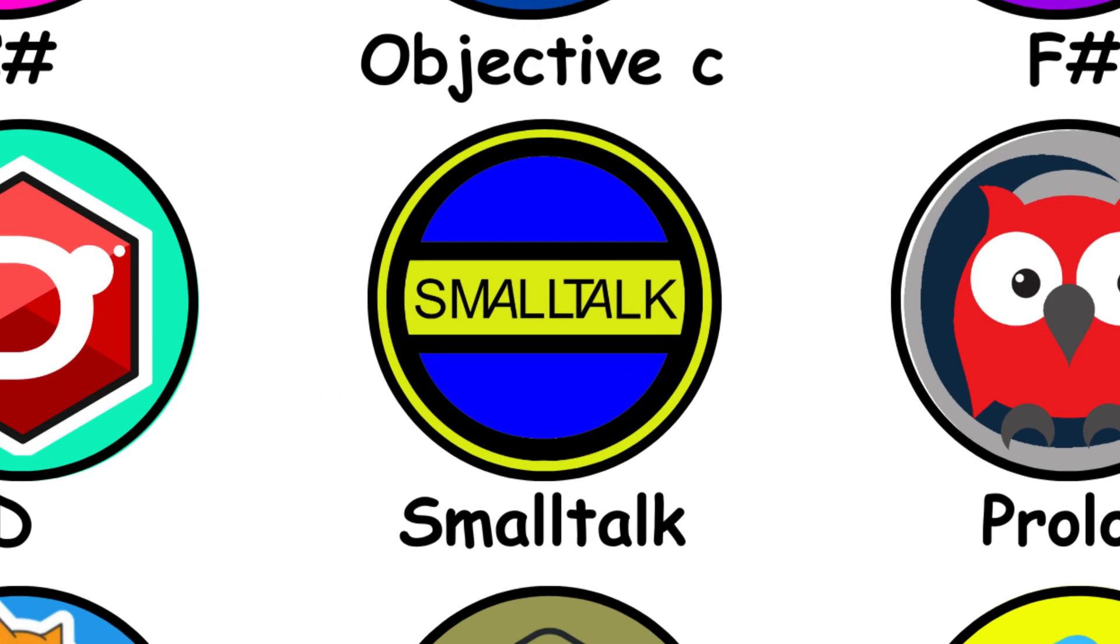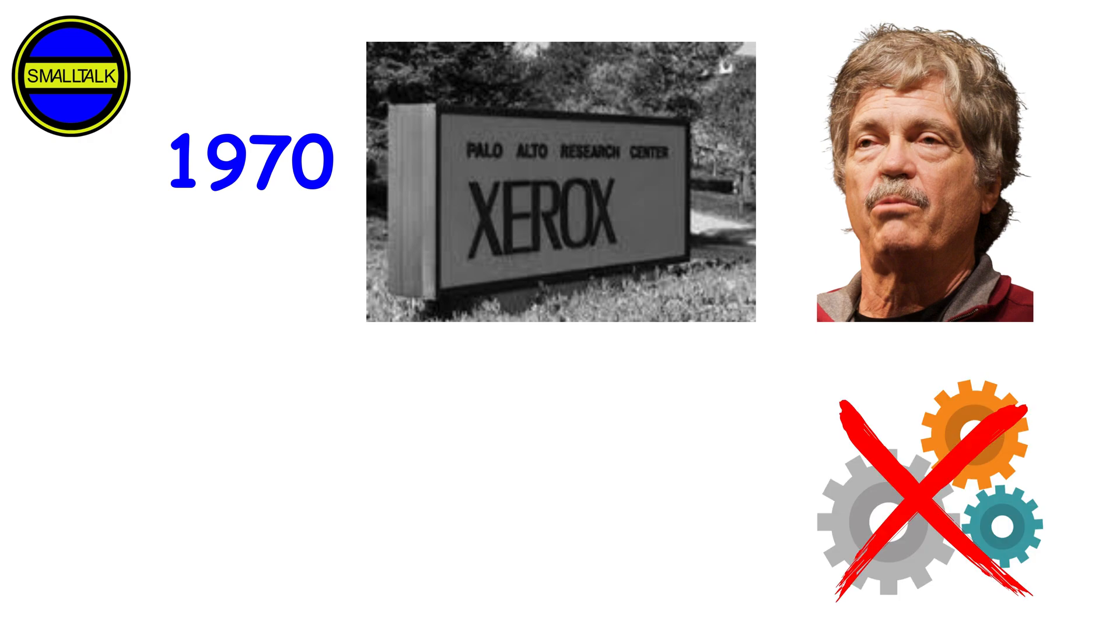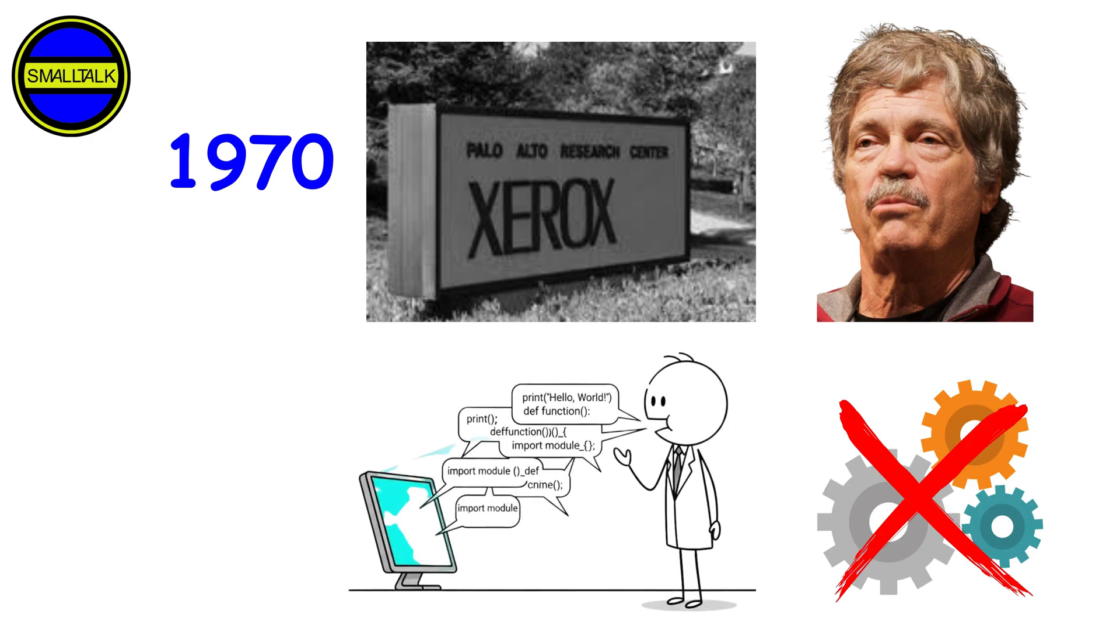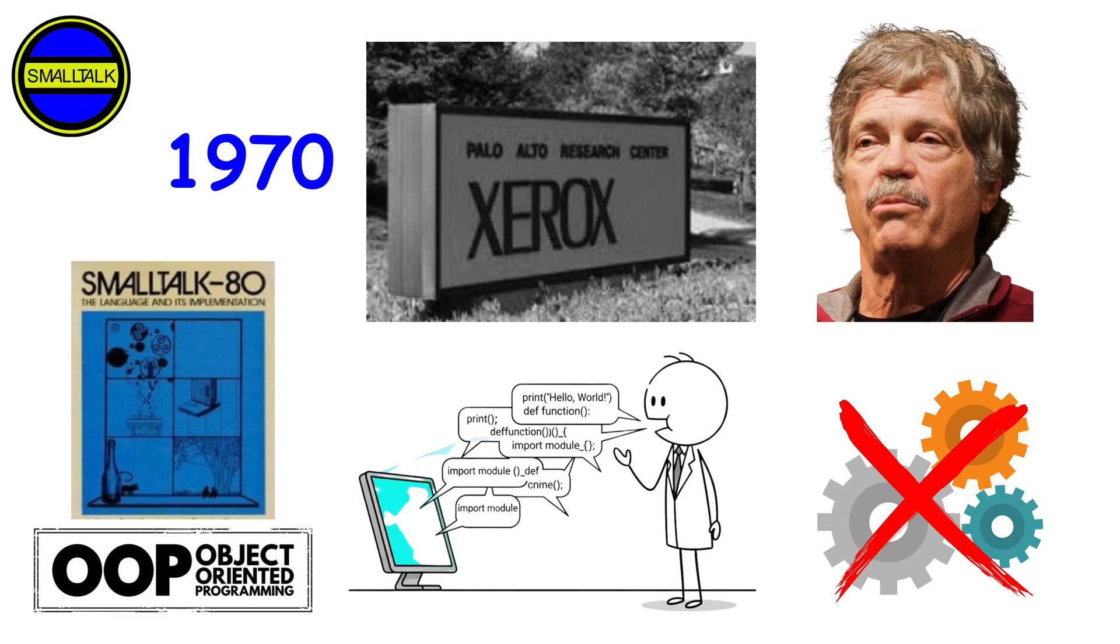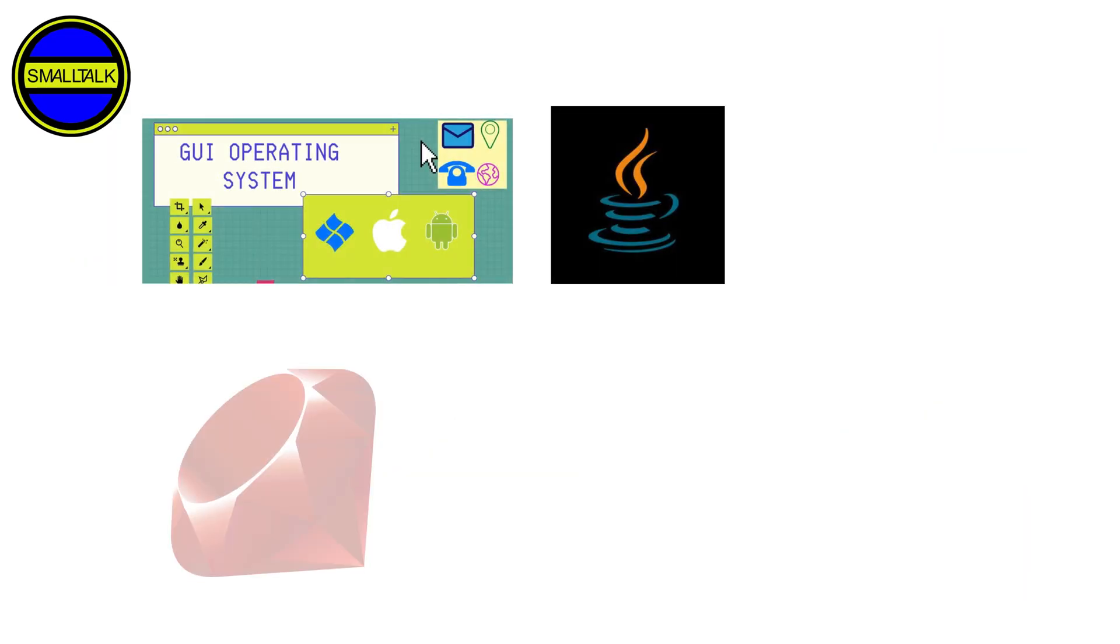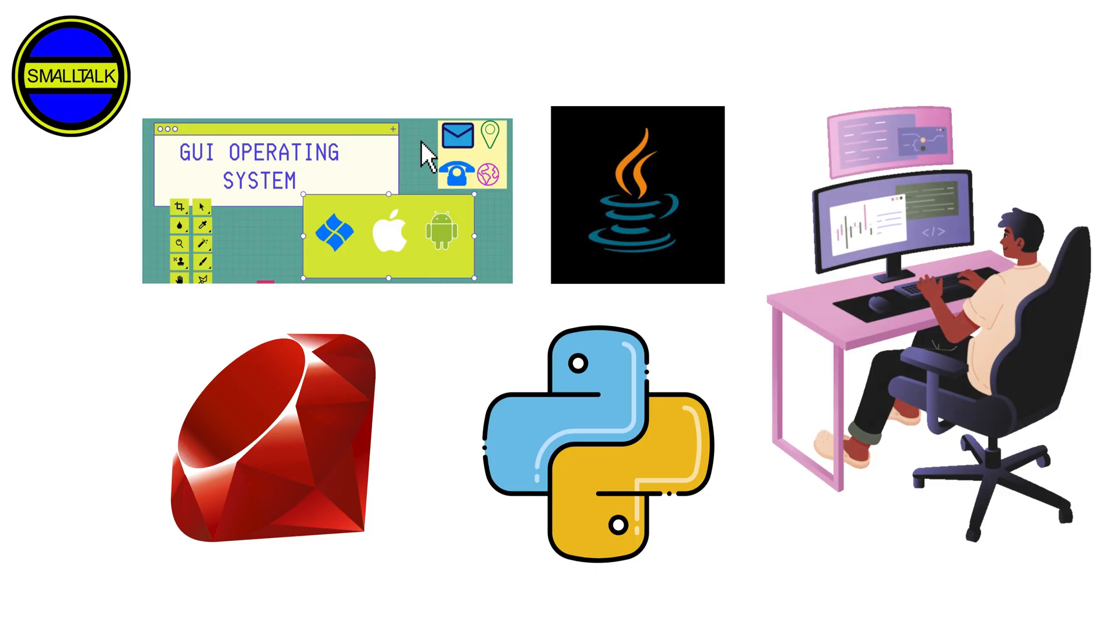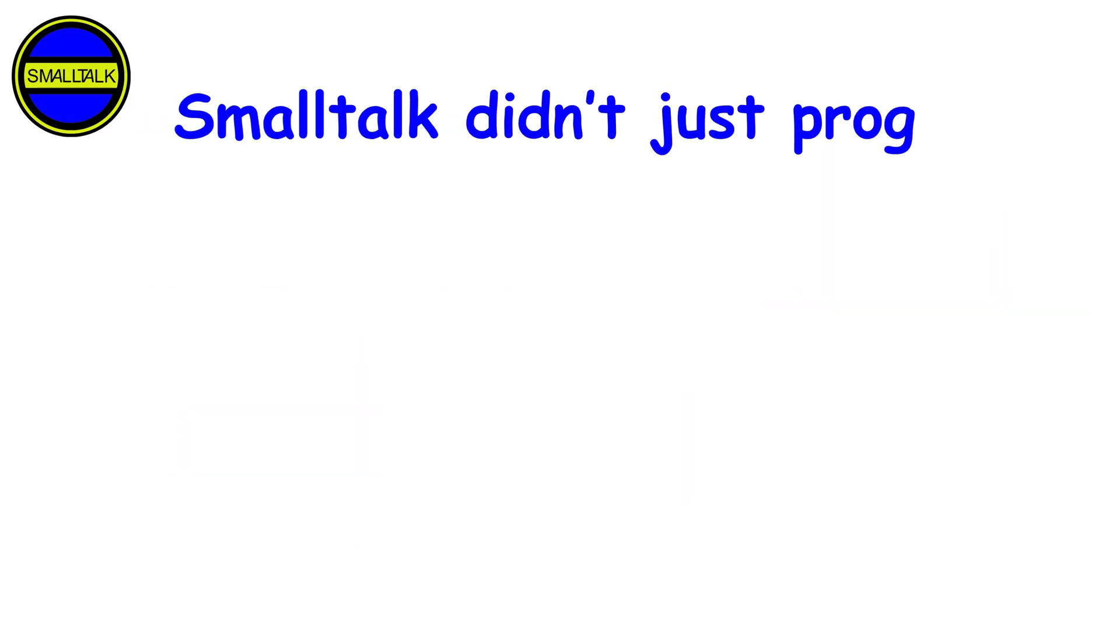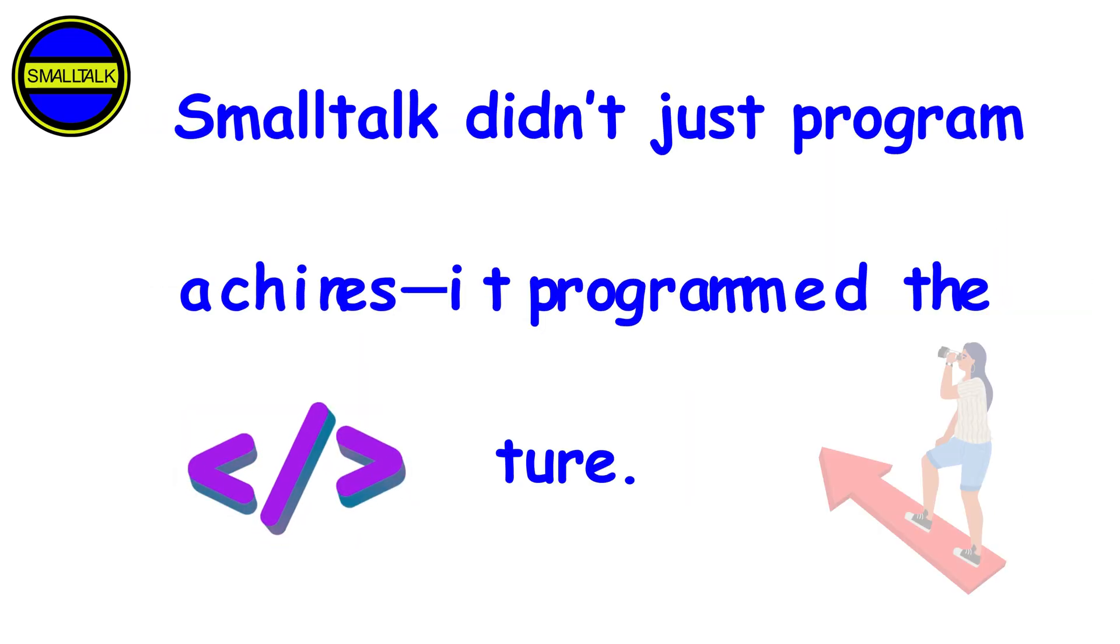Smalltalk. Back in the 1970s at Xerox PARC, Alan Kay envisioned computers not as machines, but as partners in creativity. He and his team invented Smalltalk, one of the first object-oriented languages. It pioneered GUIs, influenced Java, Ruby, and Python, and shaped the very way we interact with computers. Smalltalk didn't just program machines, it programmed the future.